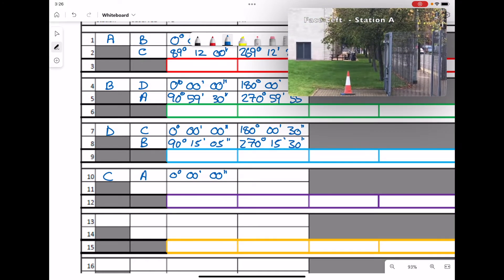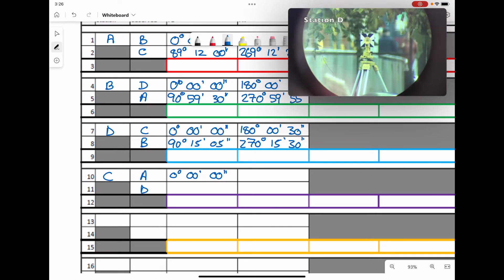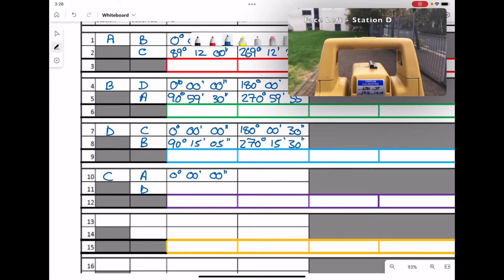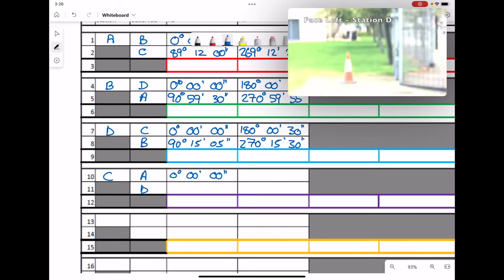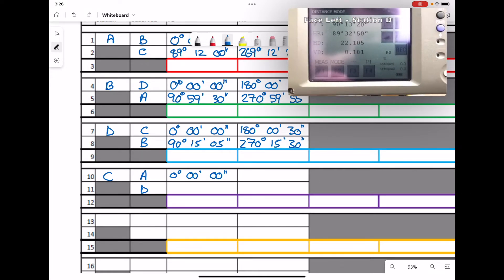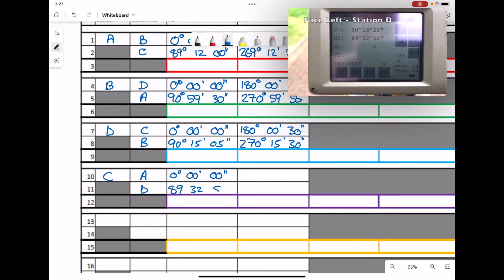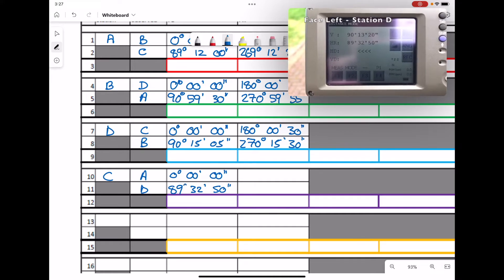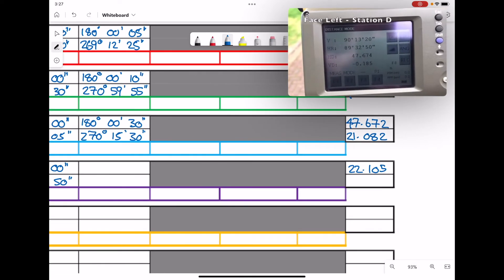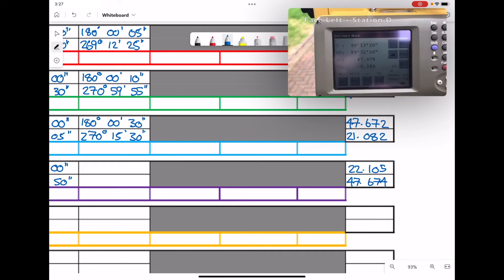We then turn to station D and record the face left angle: 89 degrees 32 minutes 50 seconds. The distance is 47.674, which we record as our distance.